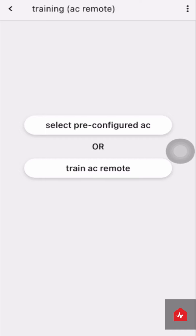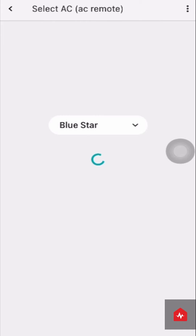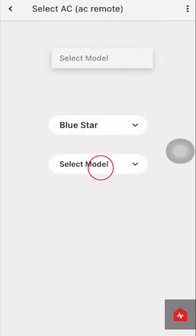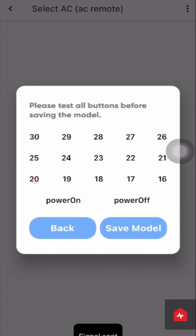This is the training screen. Select a pre-trained AC or train your AC remote manually. If you select the Pre-trained AC option, enter the brand of your AC unit and select a pre-trained model. Test the model by pressing Test and ensure the device is working fine.